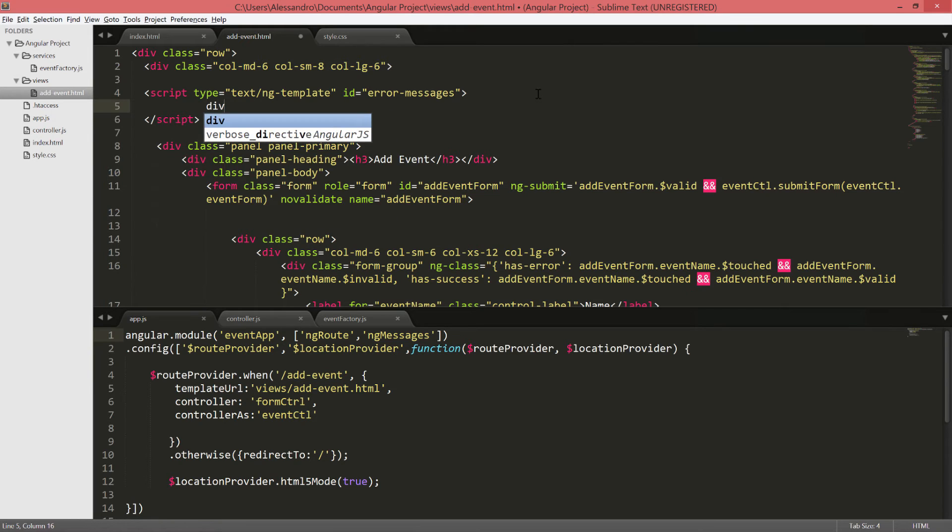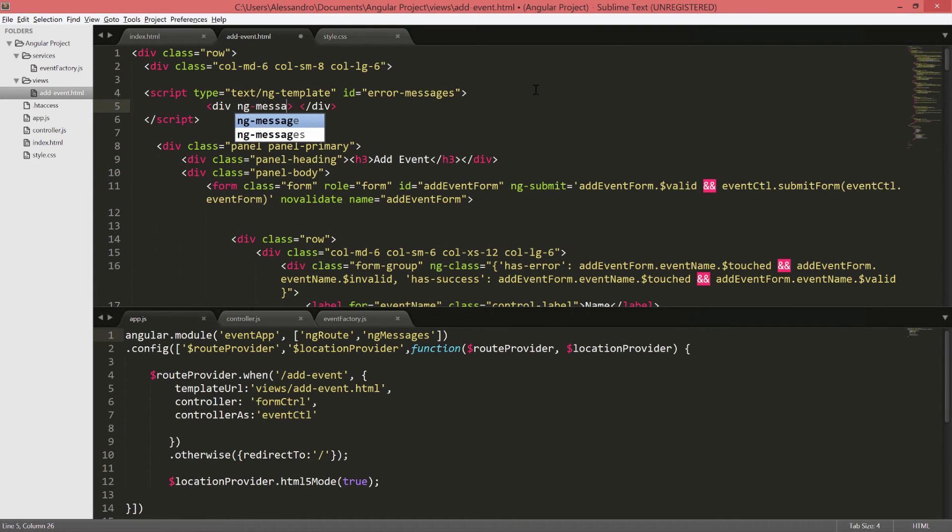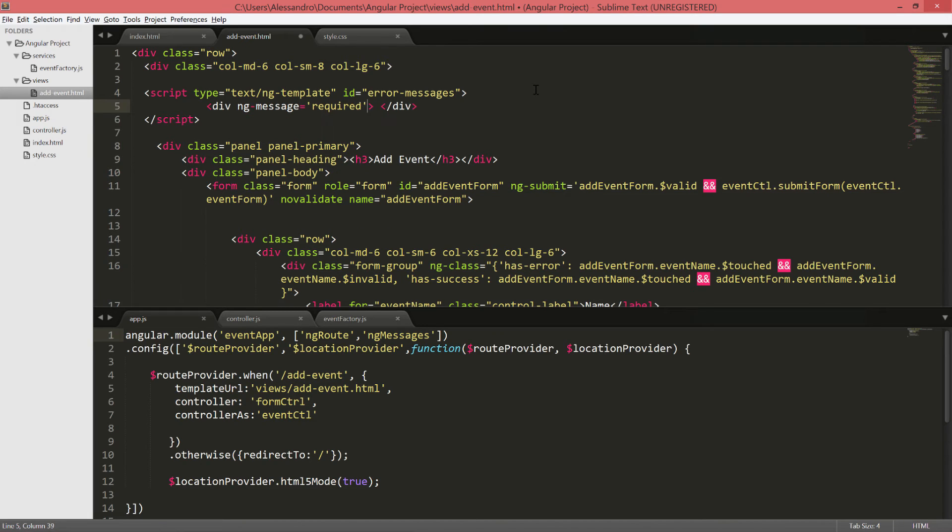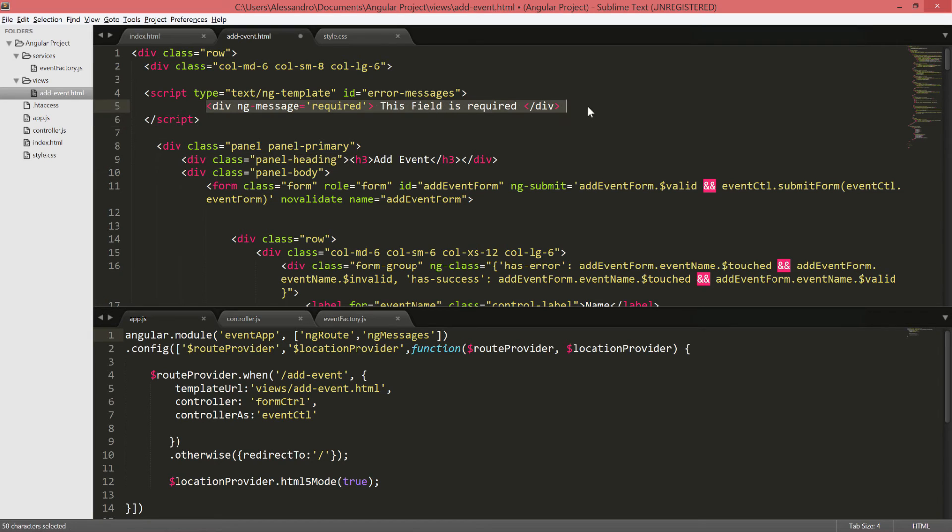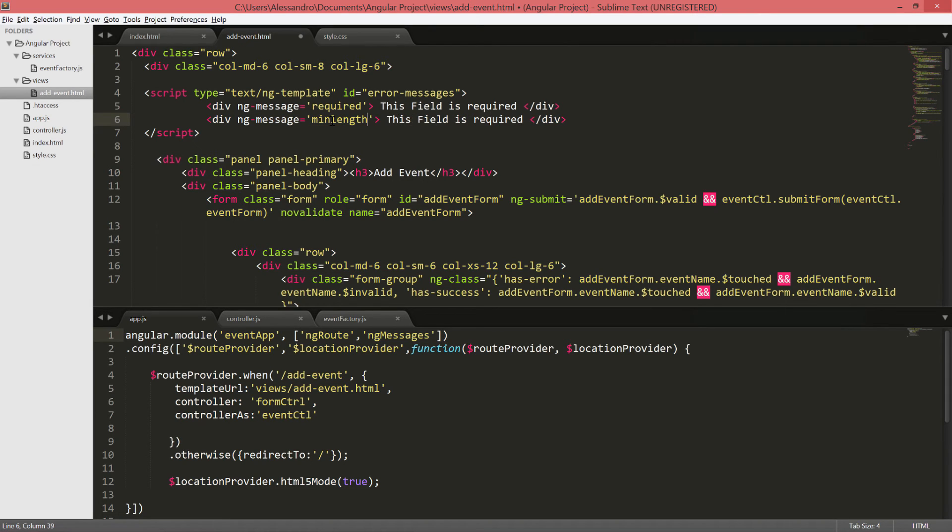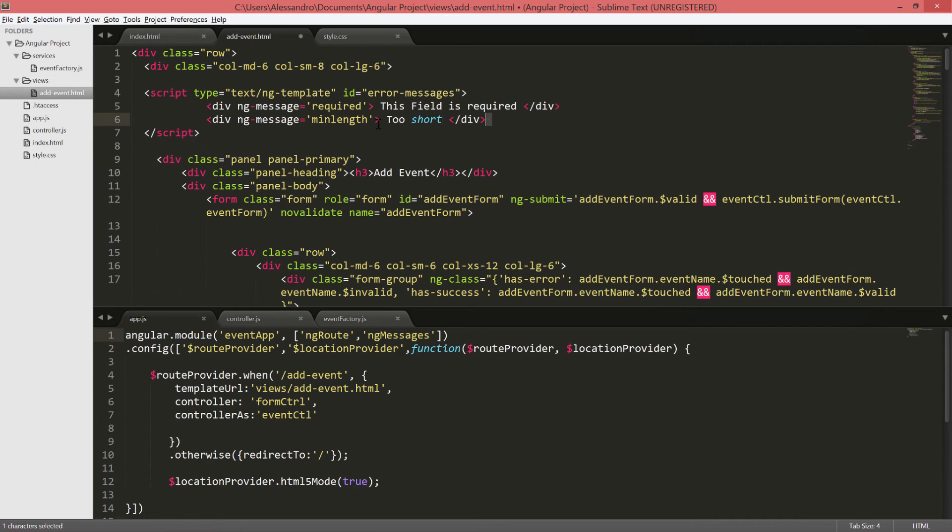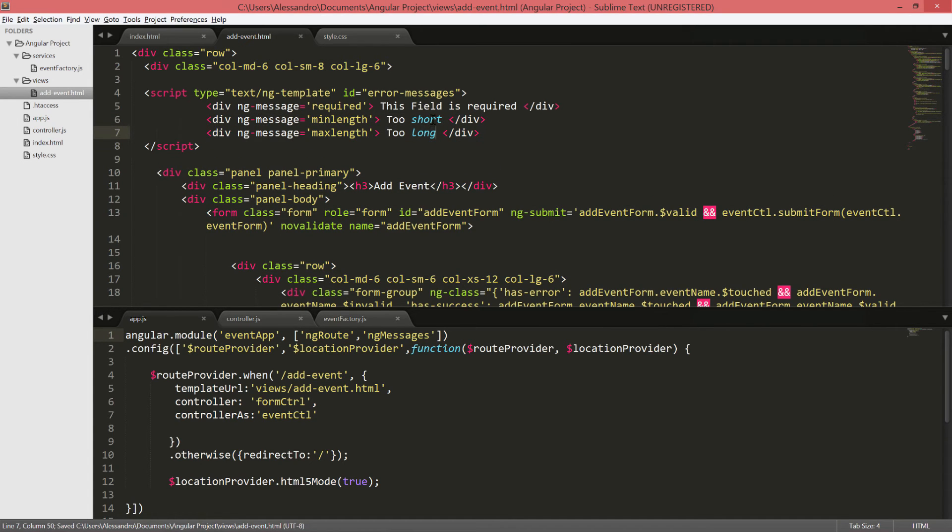And inside the script tags, we're going to define the default messages that we want to use in our form. So the first one will be div ng-message required. This field is required. Remember, this is a generic message that we're going to use in our input fields. And then we'll also define min-length and we'll type too short. In the same way, we'll define max-length. That would be too long.